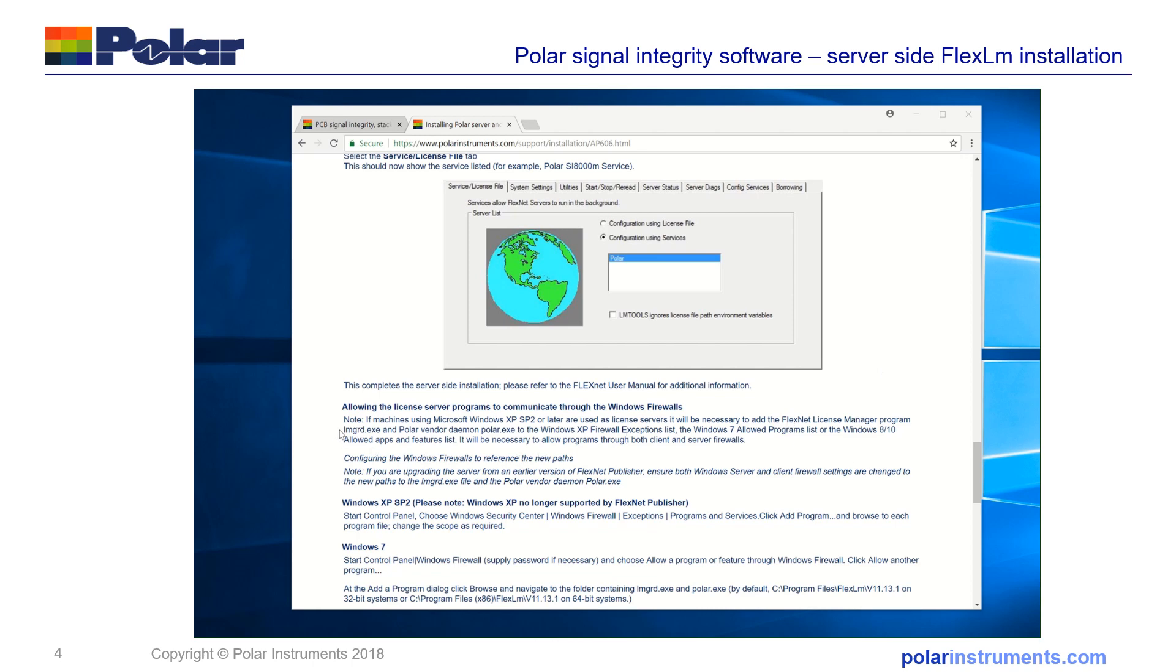To allow both the FlexNet license manager program, which is LMGRD.exe and the Polar vendor daemon Polar.exe through the Windows XP firewall or the Windows 7 allowed programs list or the Windows 8 or 10 allowed apps and features list.